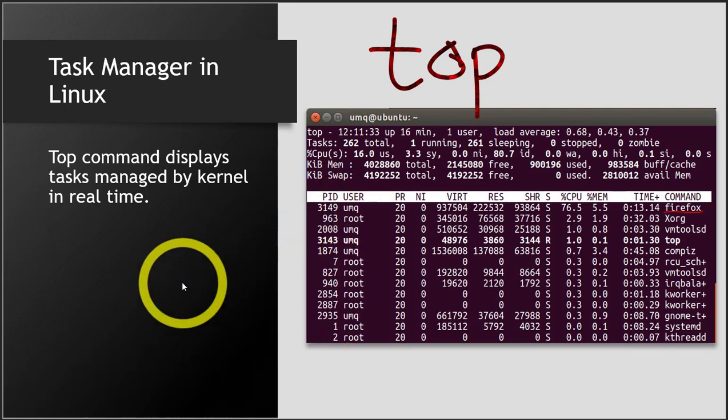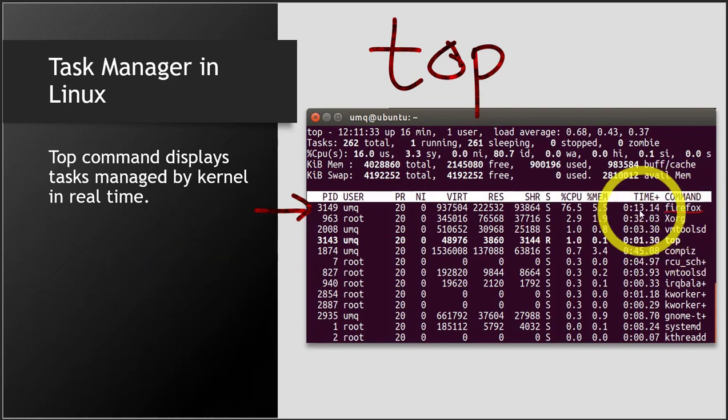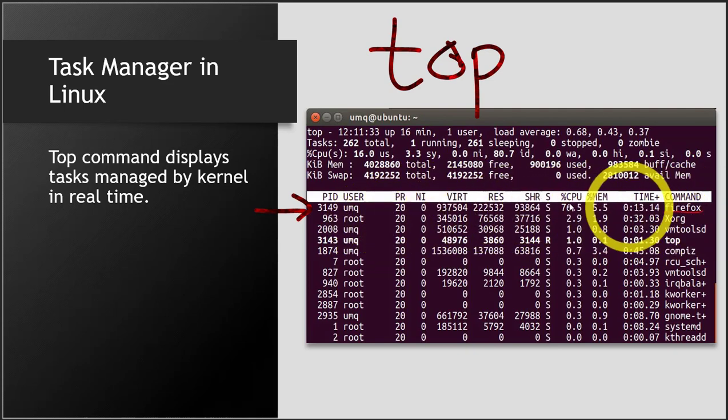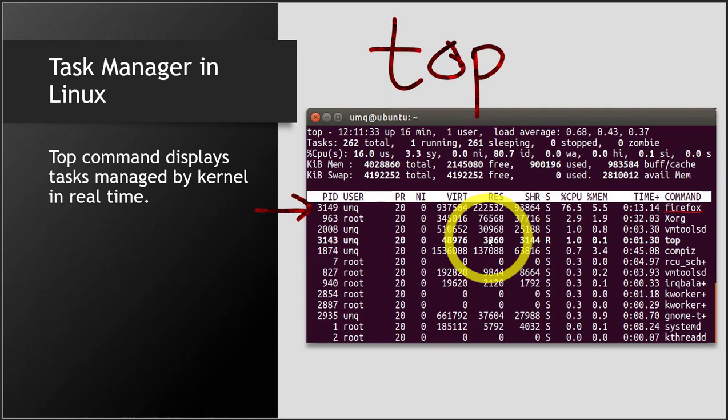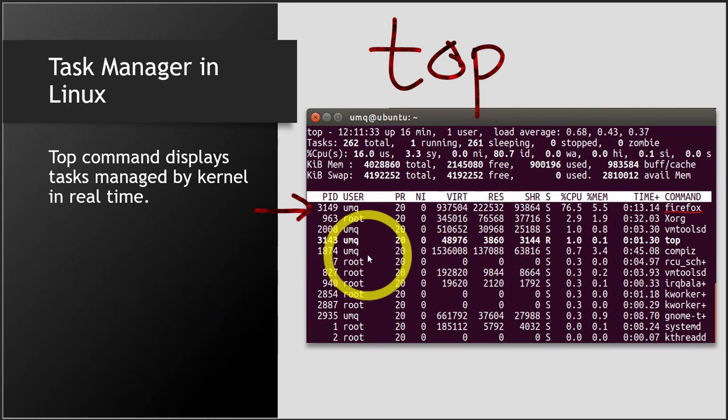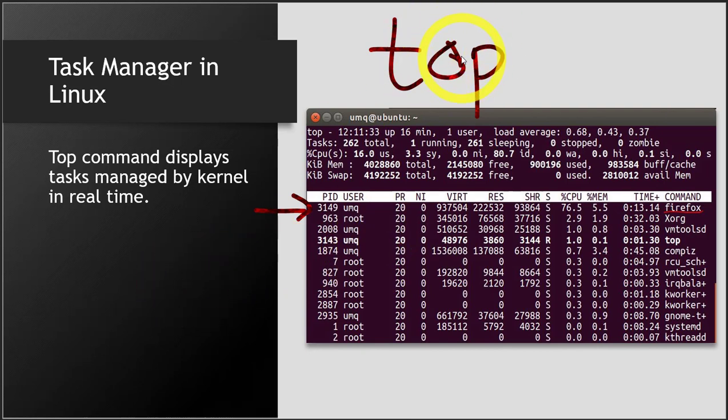Each of these lines is actually a process. You can see right here that I have opened Firefox, so that is shown here as a process, and there are many other properties related to it. These are the current processes managed by the kernel, which you can see through this top command.